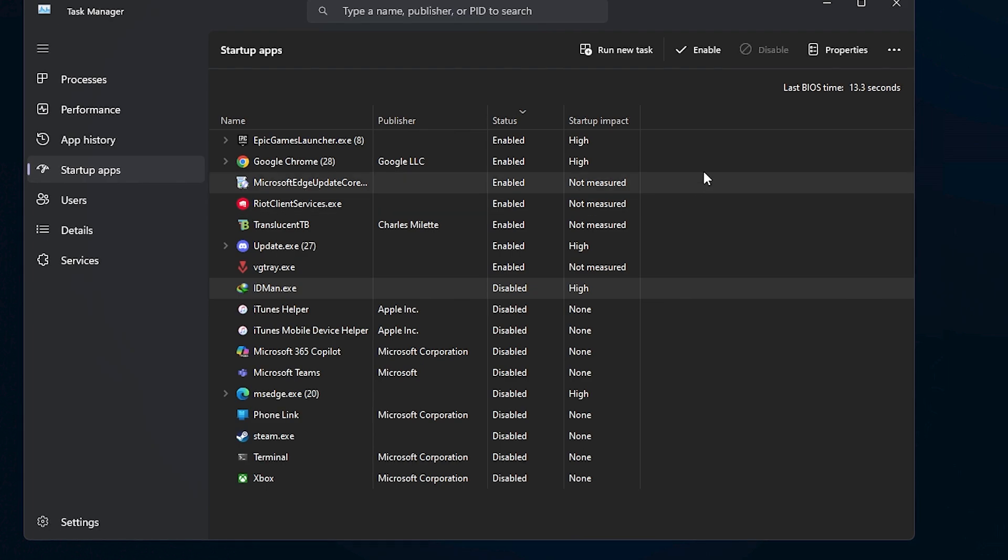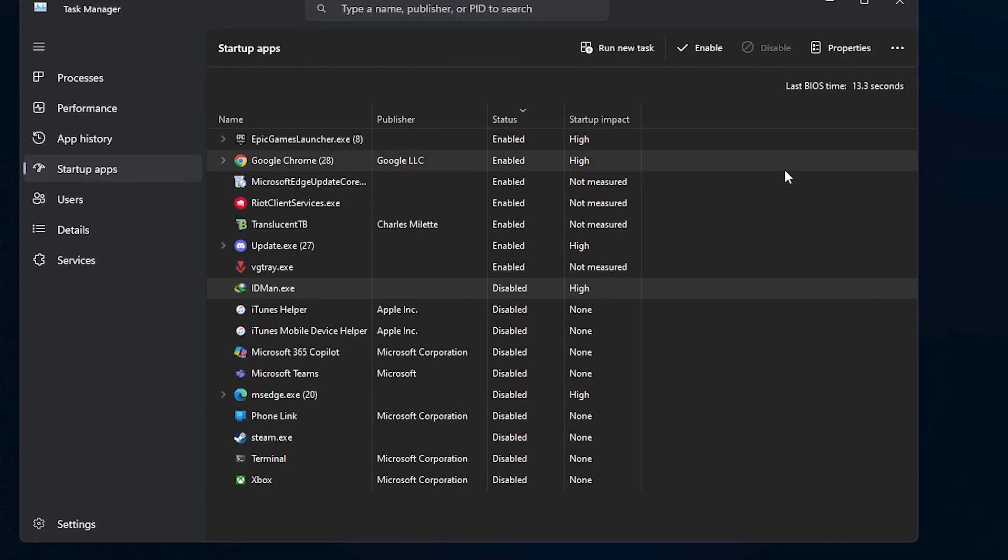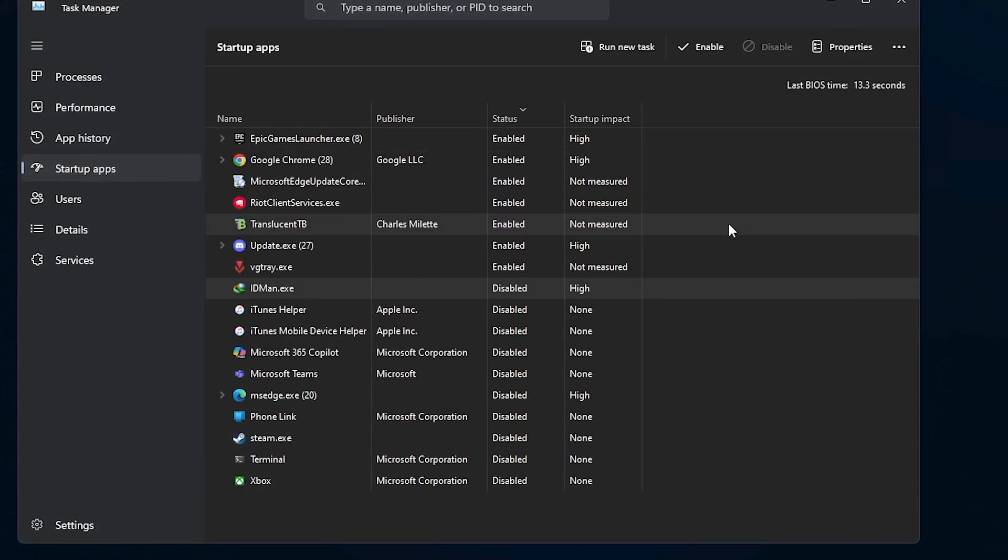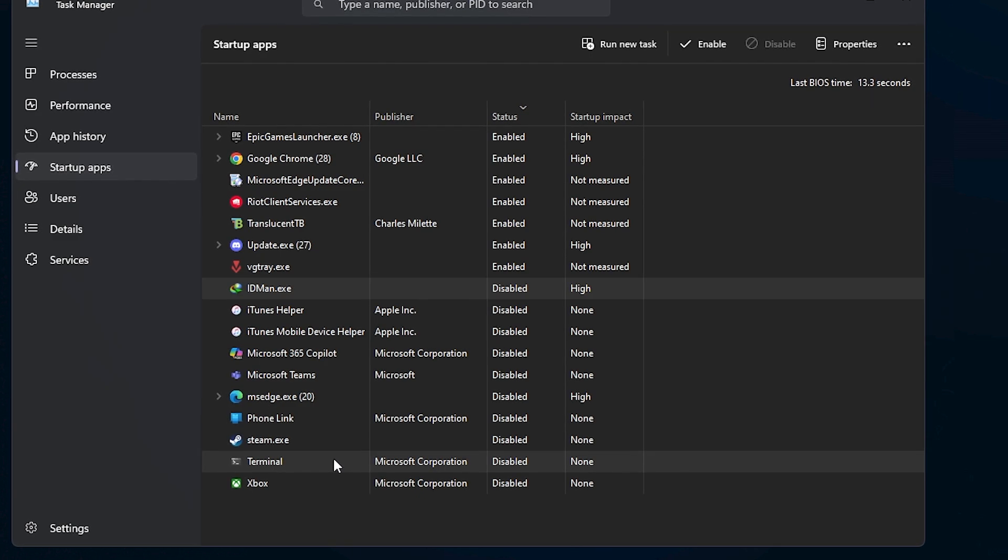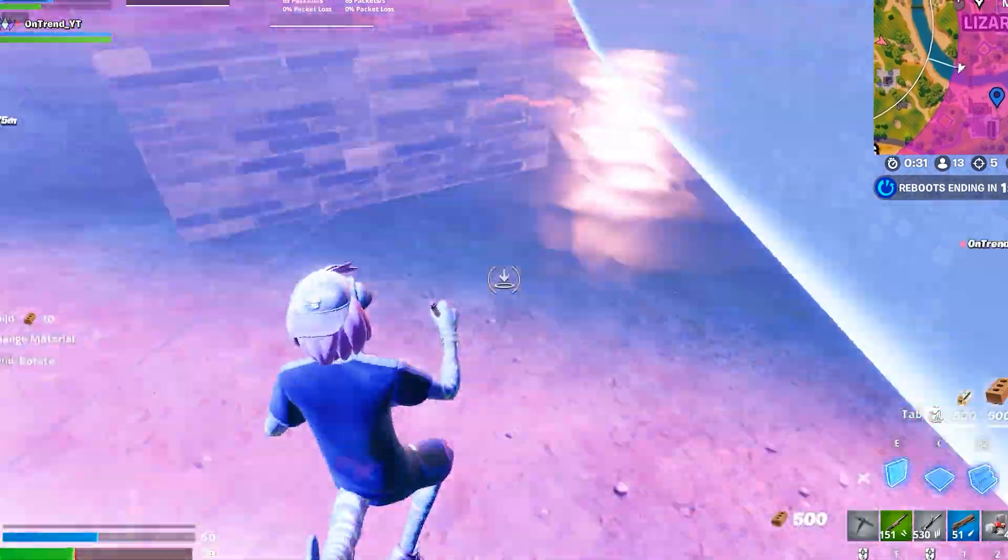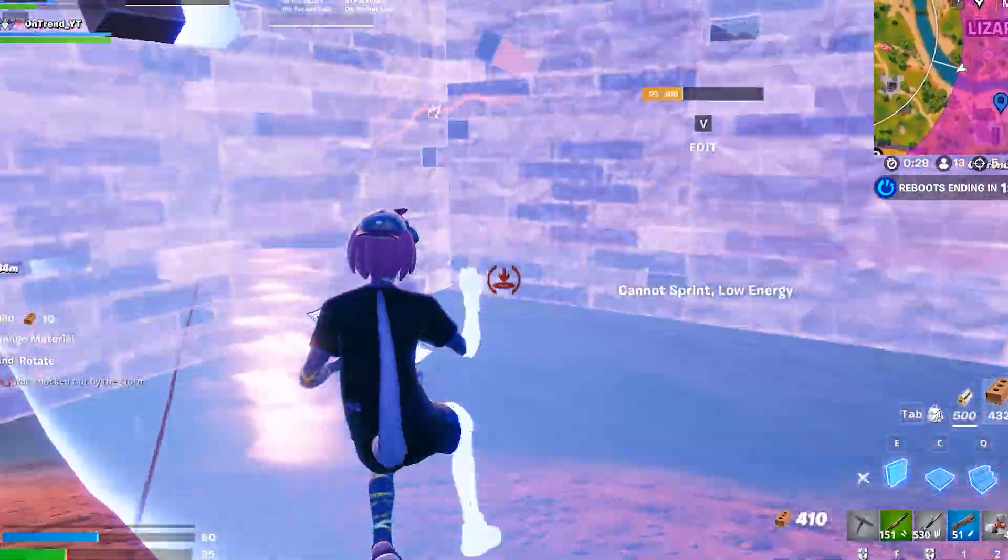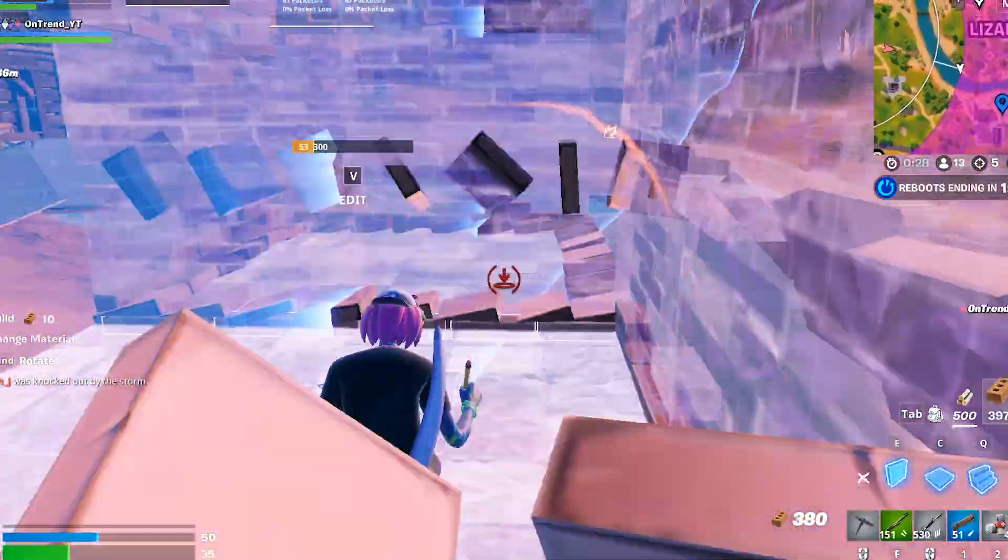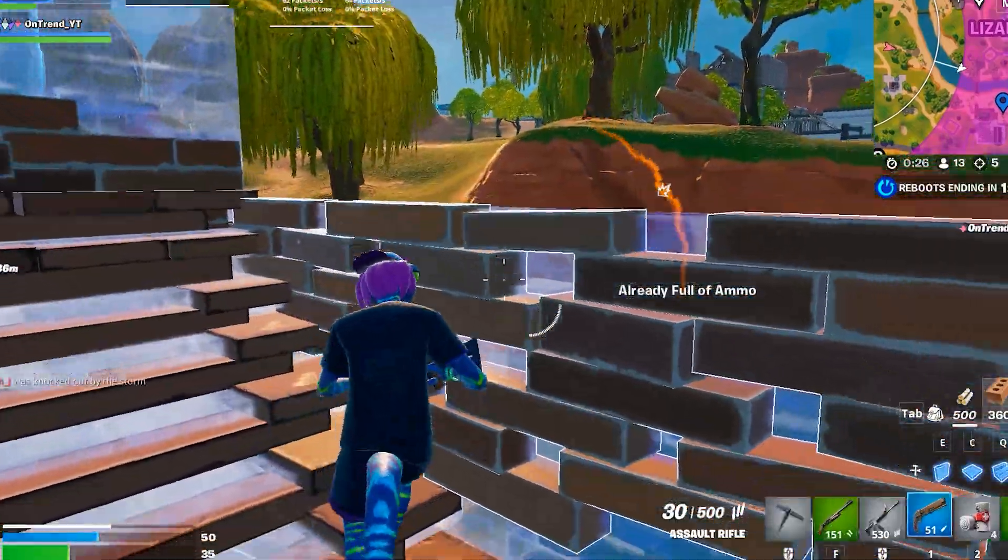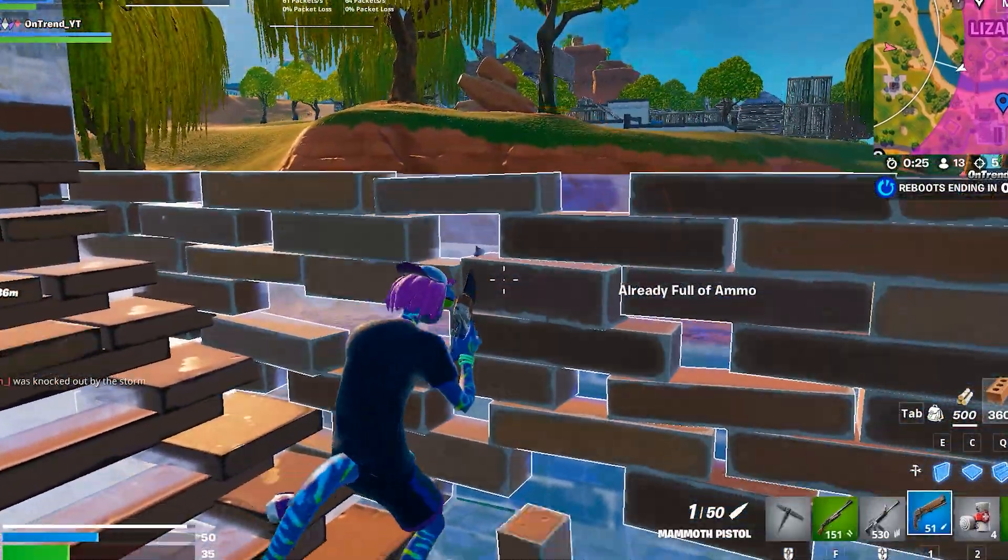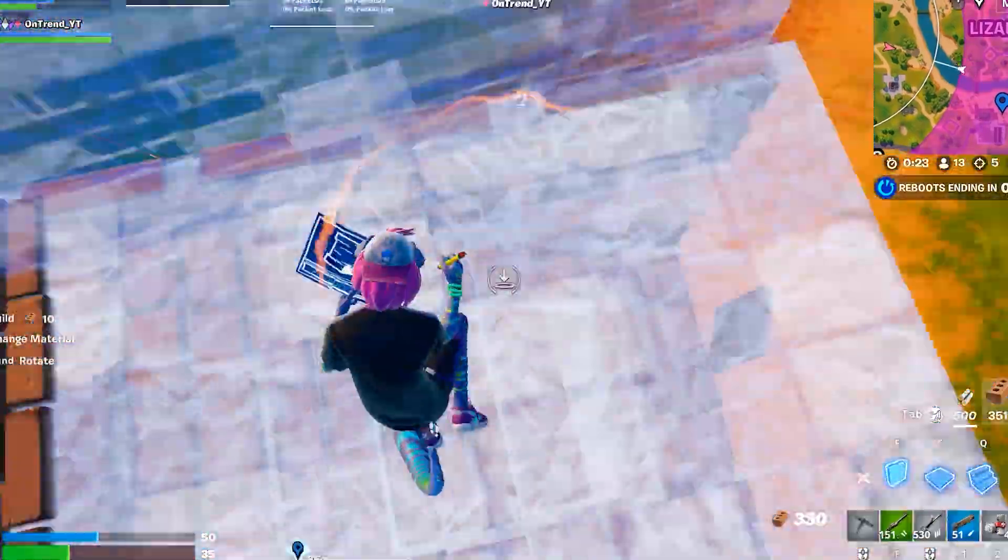For example, I know what Cortana is and I don't want it running automatically, so I just disable it from this list. You might have many more apps in your startup list than I do, so take a little time to go through them carefully.